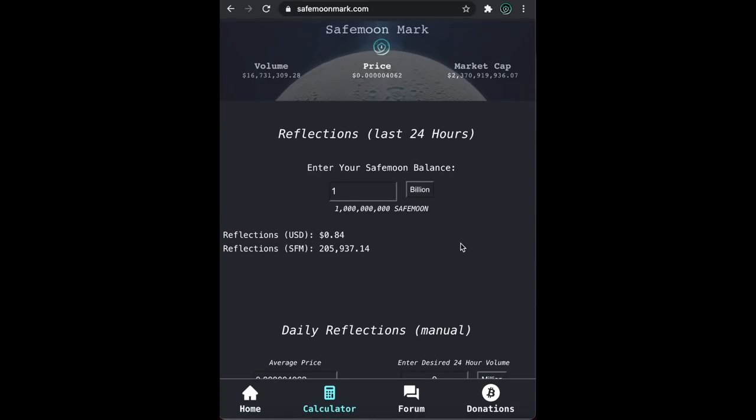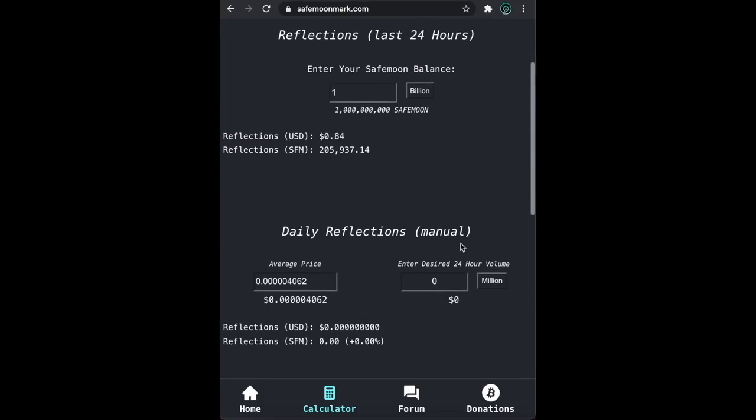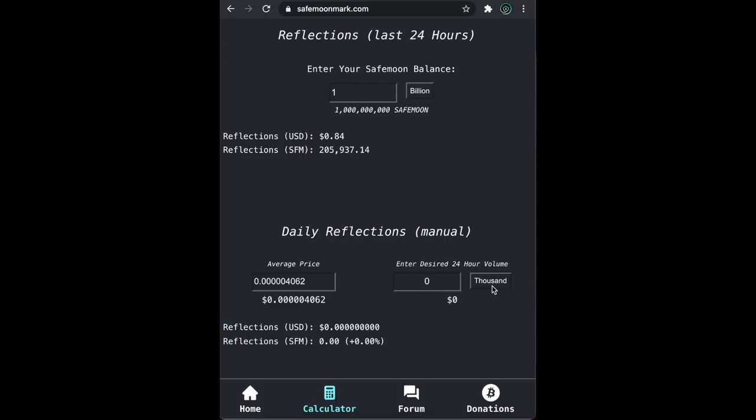What if the volume was higher? Or lower? Or what if the price was higher or lower? Let's find out. If we scroll down, we can see we can edit the average price and volume of SafeMoon and see how that would affect our reflections. Also, pay attention to these buttons that switch between thousands, millions, and billions. They're there so you don't have to type in so many zeros all the time.